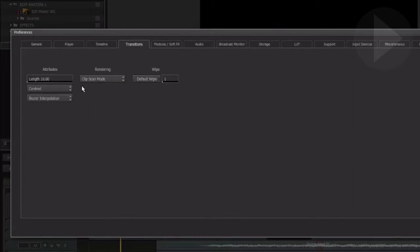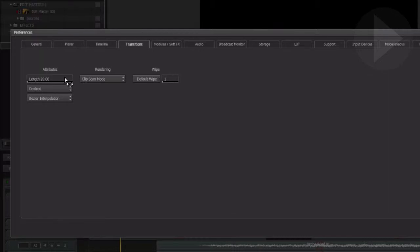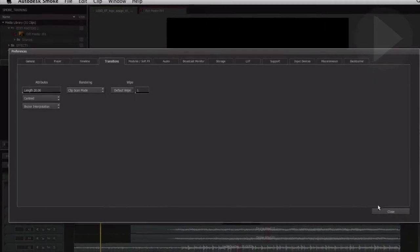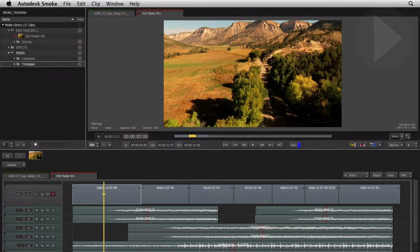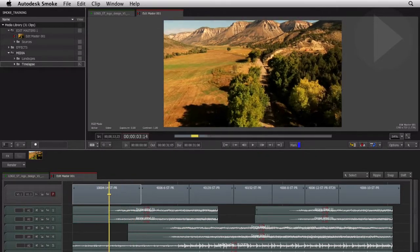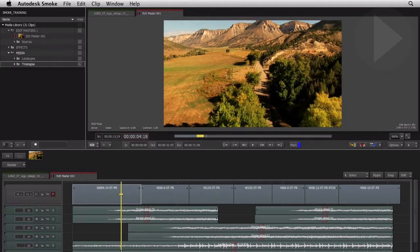You can set the default transition length to suit your personal preference. Each new applied transition will default to this duration. To add a transition, we need to make sure we move the timeline position so that it's parked on a cut point, and with nothing else in the timeline selected.